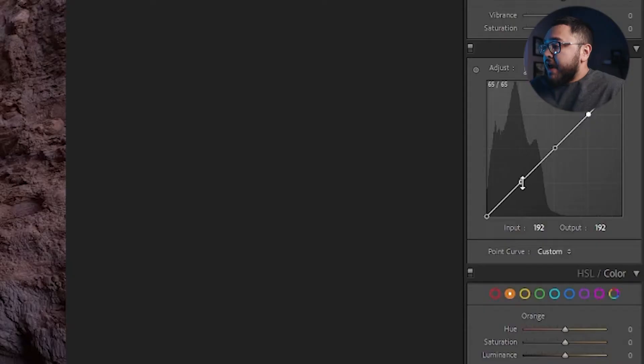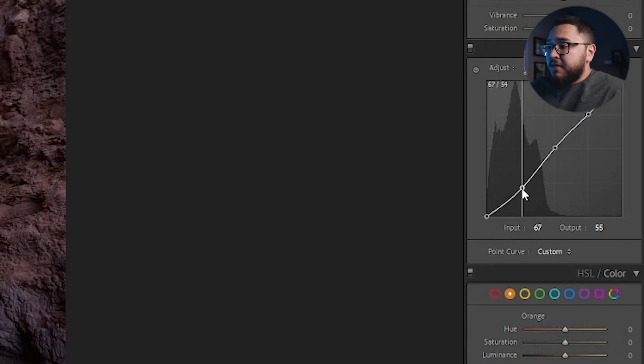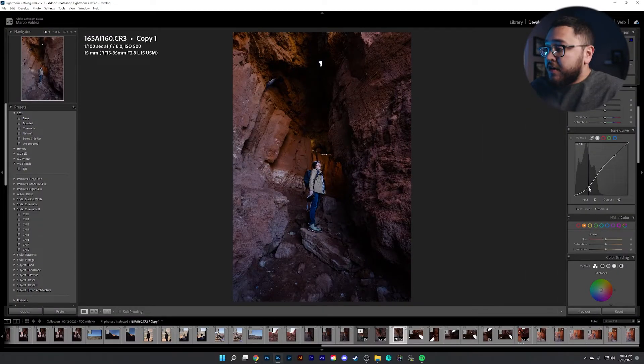Okay. So now that we have our control point set, let's go ahead and play around with them. So we're going to grab this control point, which is affecting the overall shadows. So you'll notice if I pull this down, I'm going to make my image overall darker and give it some more contrast.